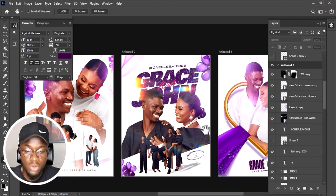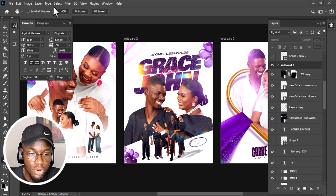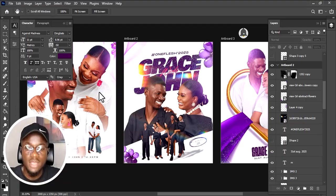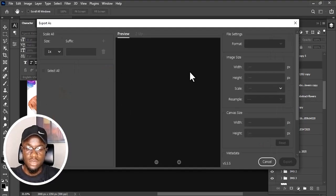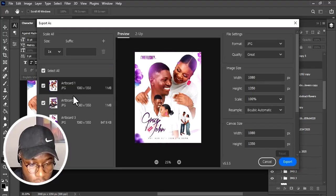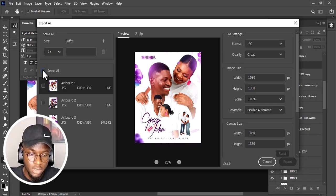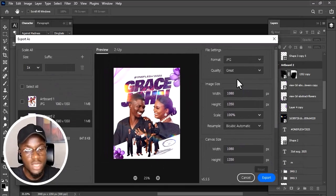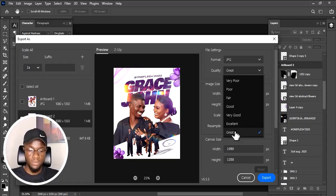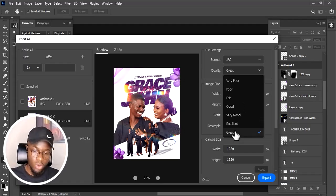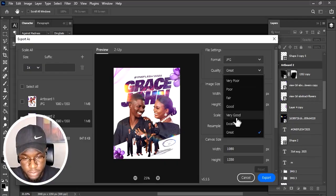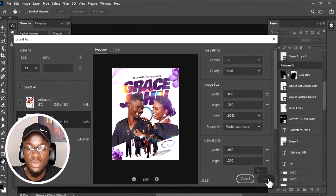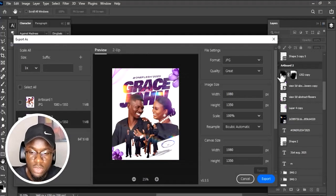To export this ad board, go to File > Export > Export As. After clicking that, all your ad boards come up. If you only want to export this specific ad board, uncheck the others and select Ad Board 2. You can set the quality — I always like to export at the highest quality unless a platform requires something lower. Set it to high quality, then click Export, choose your save location, and export.